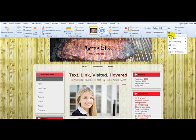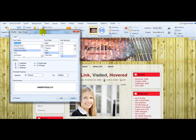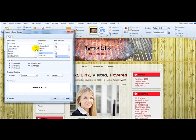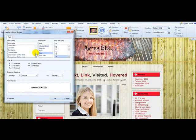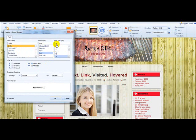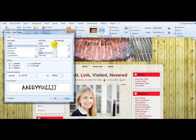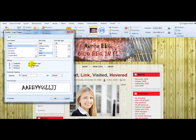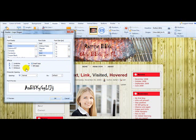We're going to go in and select font options again and select Chiller again. We made the last one 44, so we'll make this one 44 as well. It's bold. And this one is all caps — if we don't want it all caps we can take that off. But I like all caps, so we'll leave it like that.